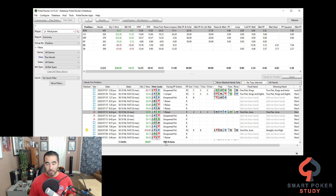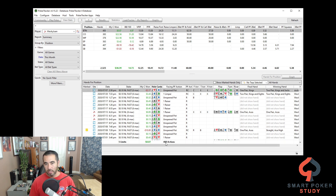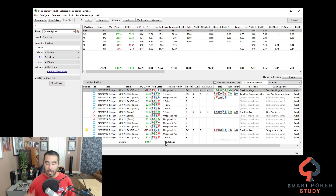Once it refreshes, it's going to be the exact same report. Now I want to go through some things that I find really useful about the configuration I have in this report.